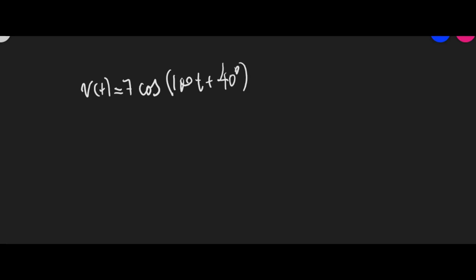Well, the phasor for that voltage is going to be 7 with 40 degrees. We know that. But now that I'm working in CAS, and CAS has been set in radians,